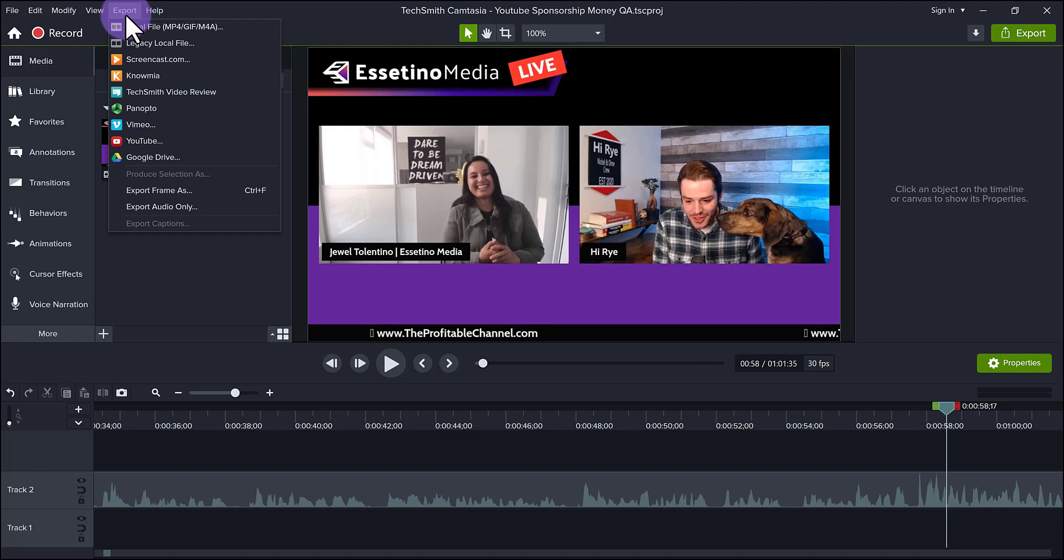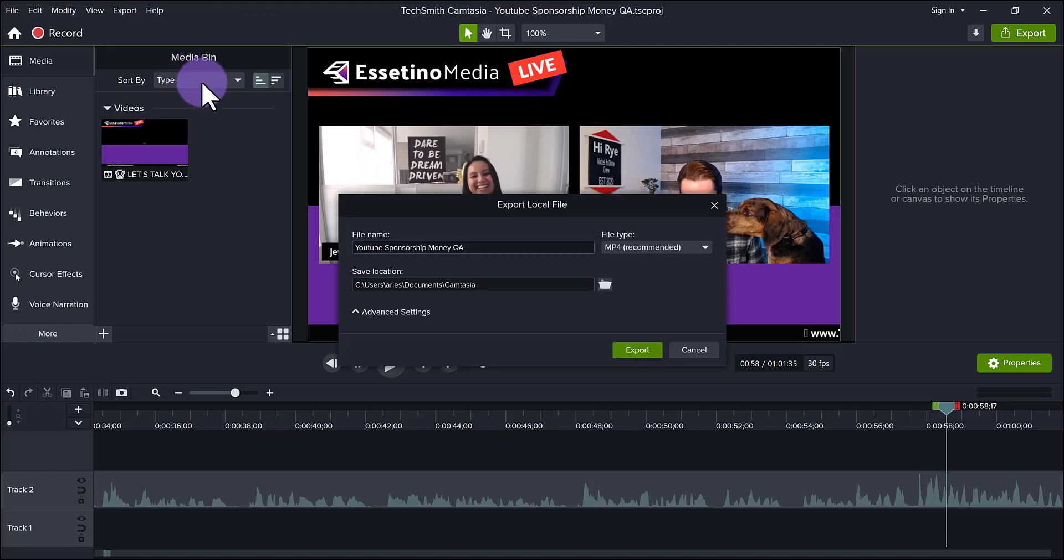You can see that they have a bunch of different options, and they've added some new ones. But for me, I need an mp4 video that I'm going to upload to YouTube and our online course, The Profitable Channel. So I'm going to click local file, and in parentheses, it says mp4 gif mp4a.